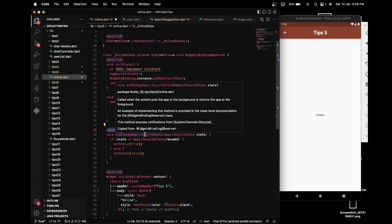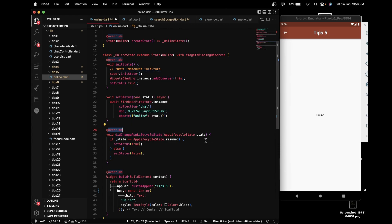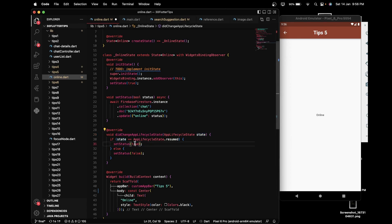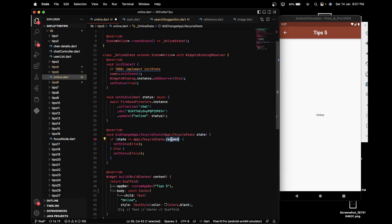After that we have to override the didChangeAppLifecycleState function. This function takes an AppLifecycleState and on the basis of this state we will show the online status. If the user is online we will set that status to true, and if the user is offline or has not opened the application we will set the online status to false. If the state is resumed we set the variable to true, and if the state is inactive or paused we set it to false.